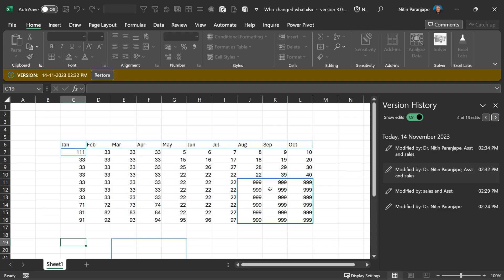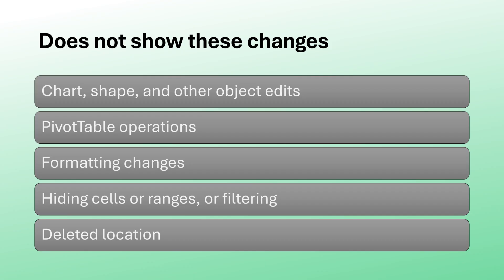Unlike Word, you will not see the name of the person. That's a lacuna. Another deficiency: it does not show changes which are made to charts and shapes. It does not show pivot table operations, formatting changes, hiding of cells and ranges, filtering, and deleted locations.